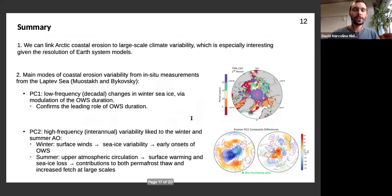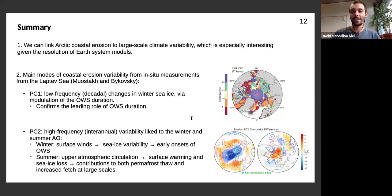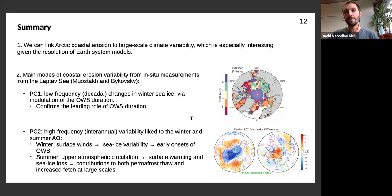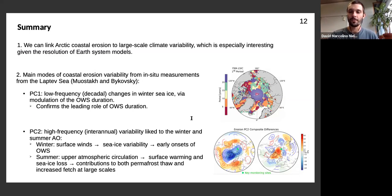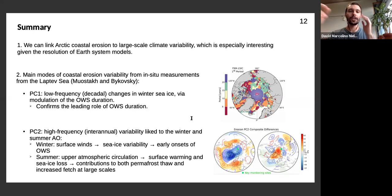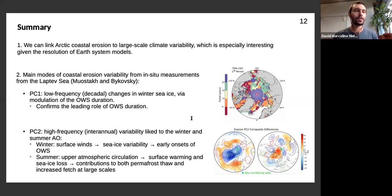We cannot explain coastal erosion values at specific years, but observations are almost always within the uncertainty range of our model. We cannot explain very extreme values well, but decadal-scale and interannual trends are represented by this combination of variables. To summarize: we can link Arctic coastal erosion to large-scale climate variability, which is especially interesting because Earth system models can better represent this scale. The first principal component is linked to decadal-scale changes in winter sea ice concentration modulating the open water season duration; PC2 is linked to the Arctic Oscillation at a higher frequency.